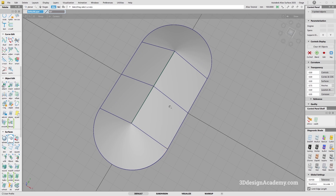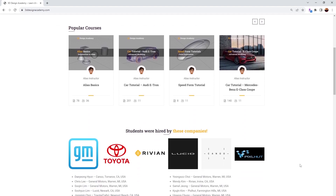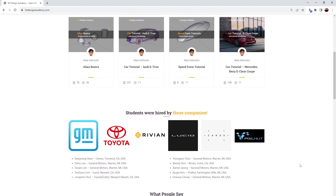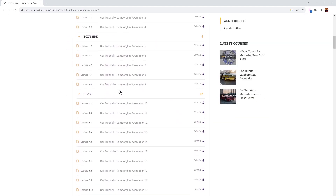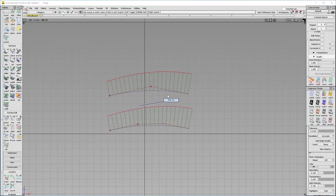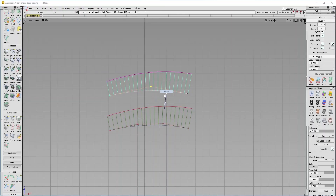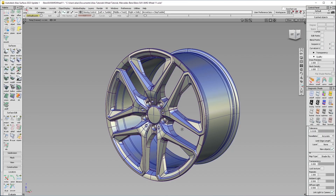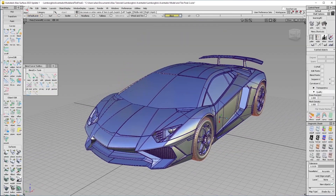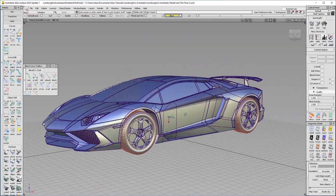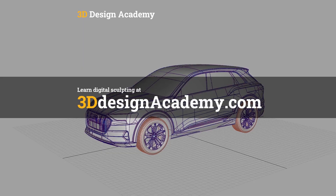Thank you for watching and see you in the next one. If you want to learn Autodesk Alias and digital sculpting, become a member at 3ddesignacademy.com, where you'll find hundreds of video tutorials ranging from basics like curve creation, to intermediate tutorials, all the way to Class A modeling of an entire car exterior.